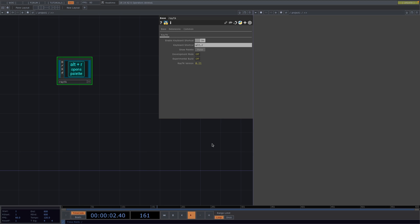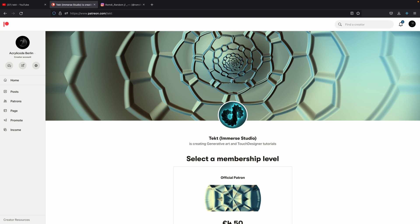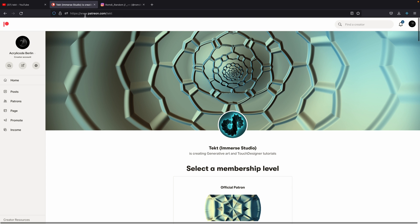For this tutorial we're going to use the RayTK library. If you haven't heard about this library yet, I will link another tutorial we did on it in the description box, as well as the channel and GitHub of Tekkt. This is the guy who developed it. If you want to see more of his work, this is his YouTube channel and this is his Patreon.